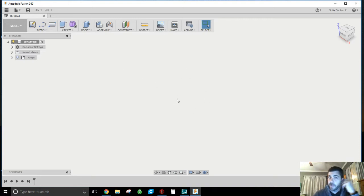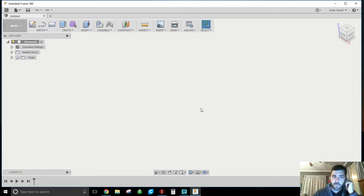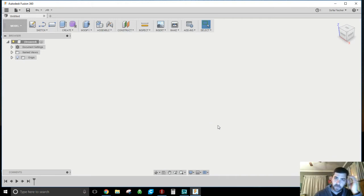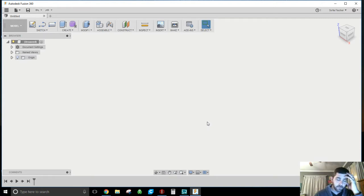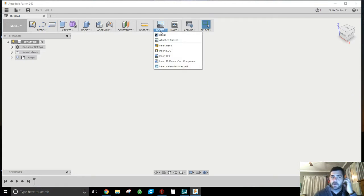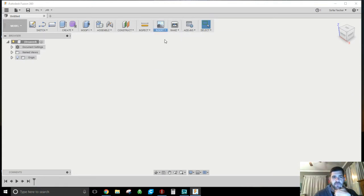My assumption is that you've got Fusion 360 installed from Autodesk and you've got it open. Go to File > New Design and you get your blank workspace. If you have a picture already, great. Go find some royalty-free clip art — not something you're going to steal off Google. If you're going to resell it, don't grab something that's somebody else's property. So grab a picture and go to Insert > Attach Canvas.